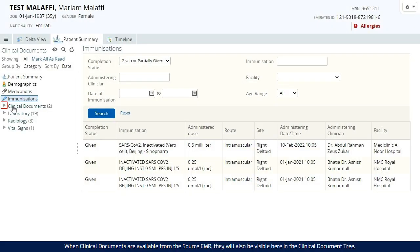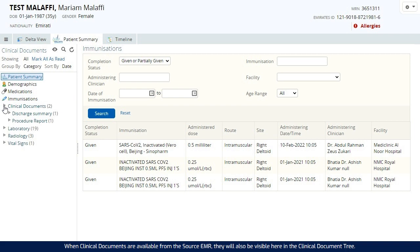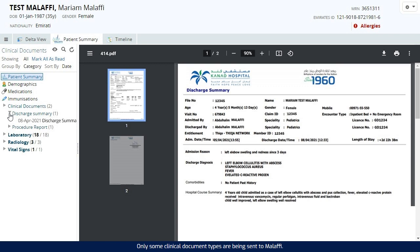When clinical documents are available from the source EMR, they will also be visible here in the clinical document tree. Only some clinical document types are being sent to Malaffi. The number of types available may increase over time.